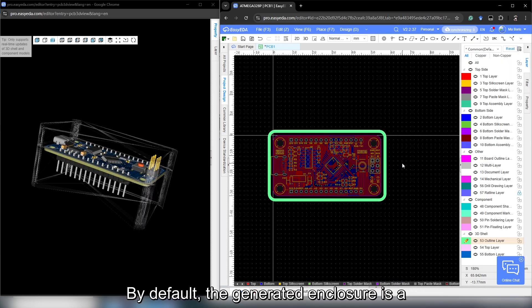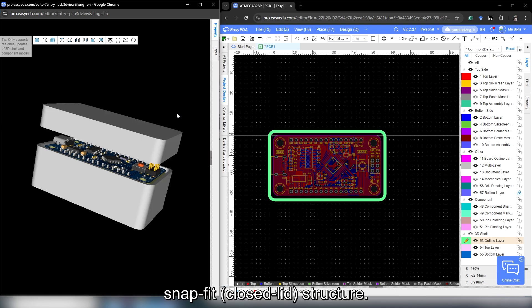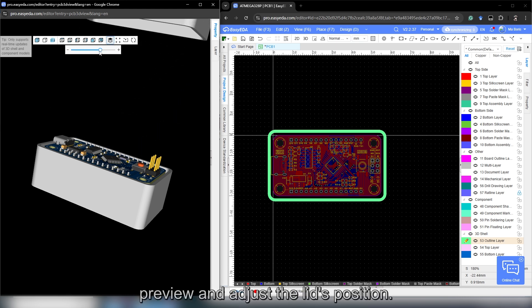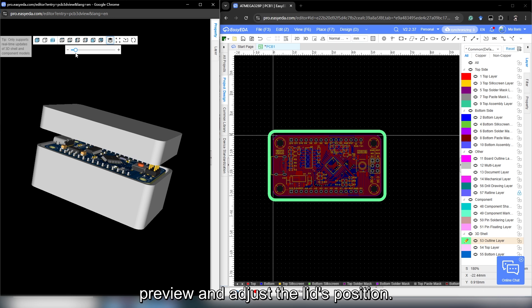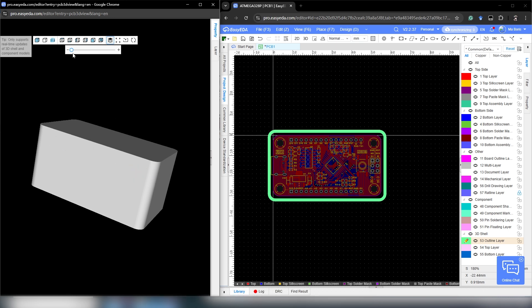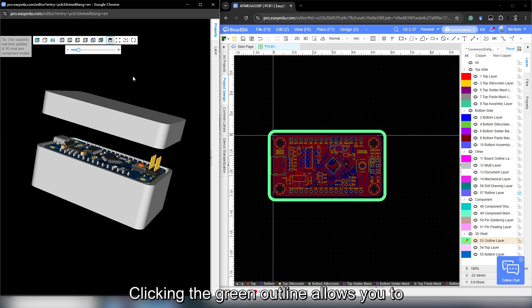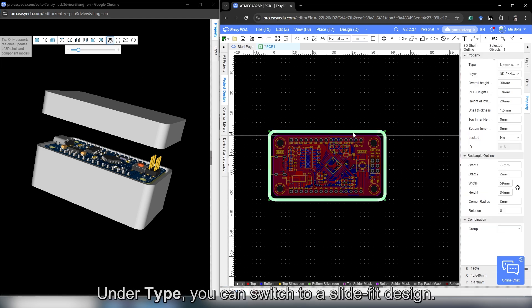By default, the generated enclosure is a snap-fit, closed-lid structure. You can click the explode icon to preview and adjust the lid's position. Clicking the green outline allows you to modify the enclosure parameters. Under type, you can switch to a slide-fit design.